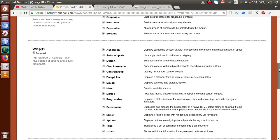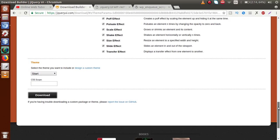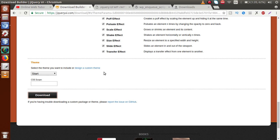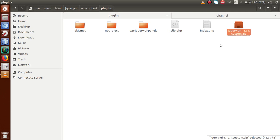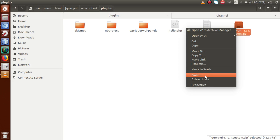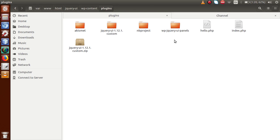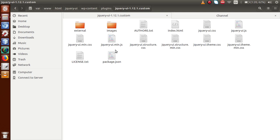If we want to style this accordion properly, we can download the jQuery UI theme. Go to the jQuery UI themes gallery, find a suitable theme, and click the Download button to download the zip folder. After downloading, we extract the folder — it is `jquery-ui-1.12.1-custom.zip`. Inside we find the file `jquery-ui.min.css`, which we need to include in our plugin.